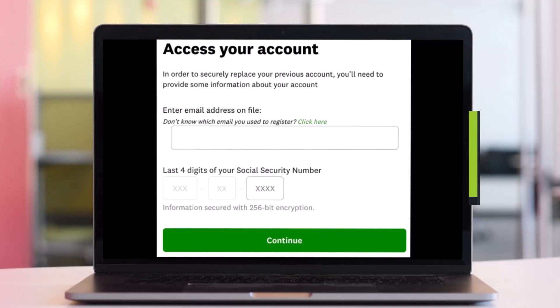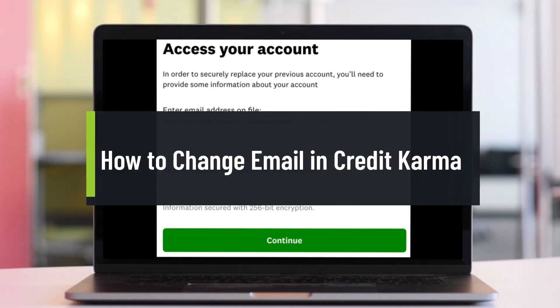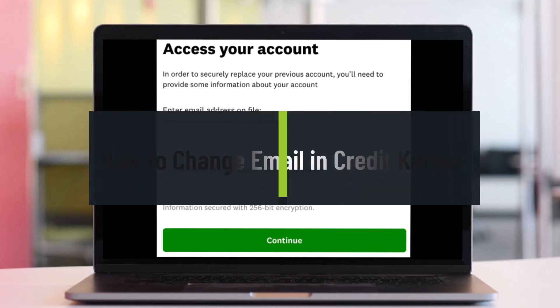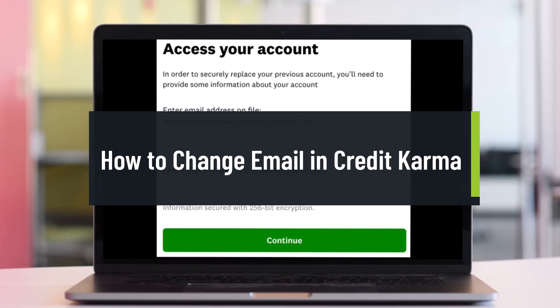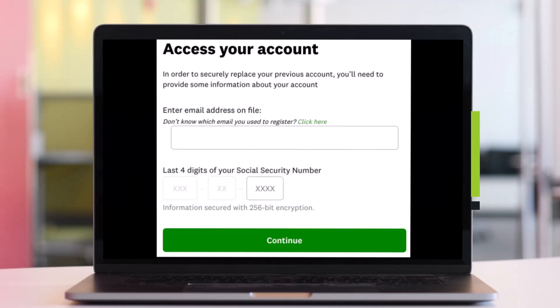How to change email in Credit Karma. Hey everyone, welcome back to our channel Help Tech. In today's video we will simply learn how we can change email in Credit Karma, even if you do not have access to your old email address.